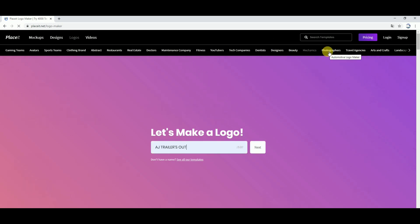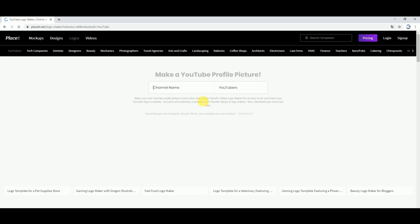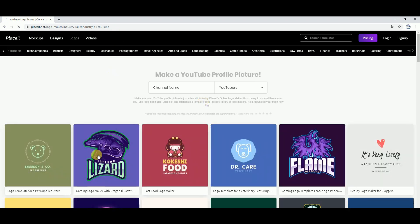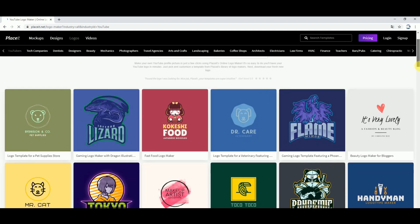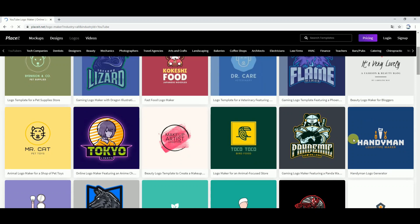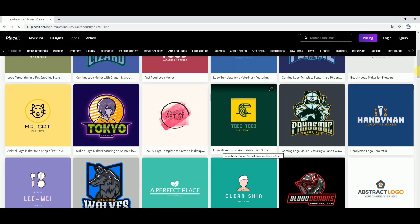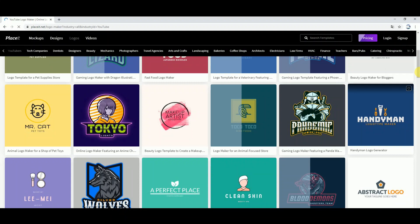Here you can see categories for mechanics, photographers, travel agencies, arts and crafts, and YouTubers. Most YouTubers need to do a logo — let's see the YouTubers logo. This is a very stylish logo, a gaming logo, and a handyman logo generator. There are different logos available including Silverwoods.